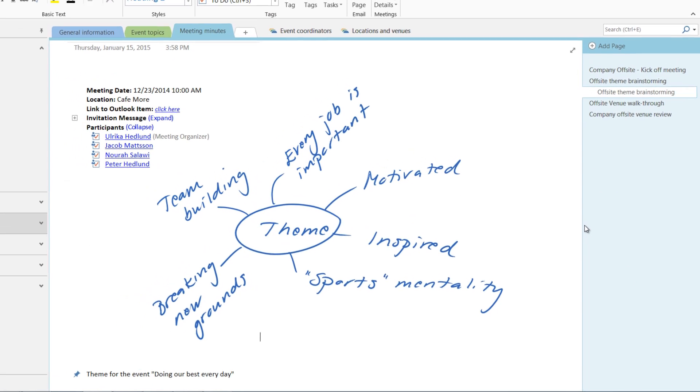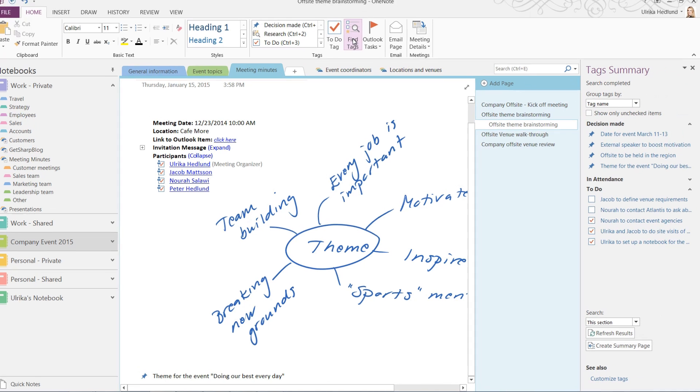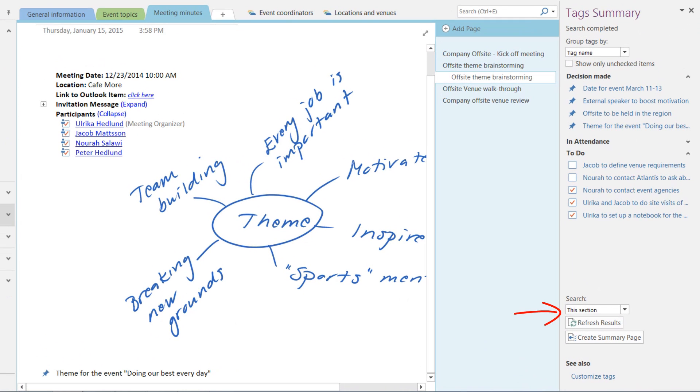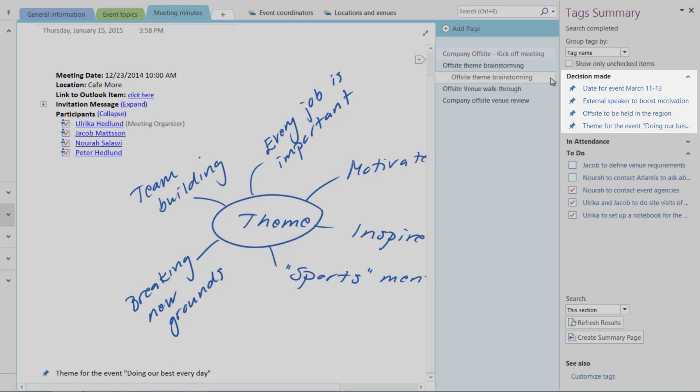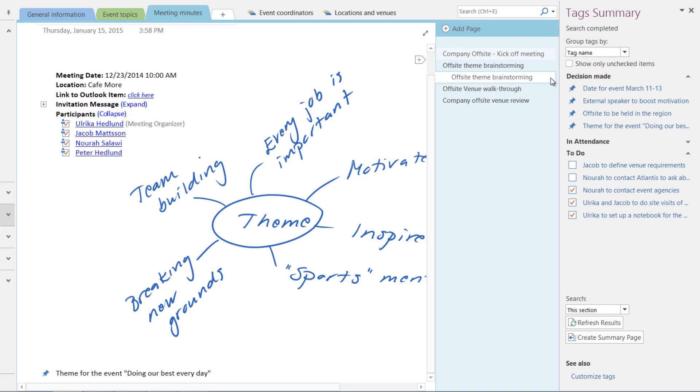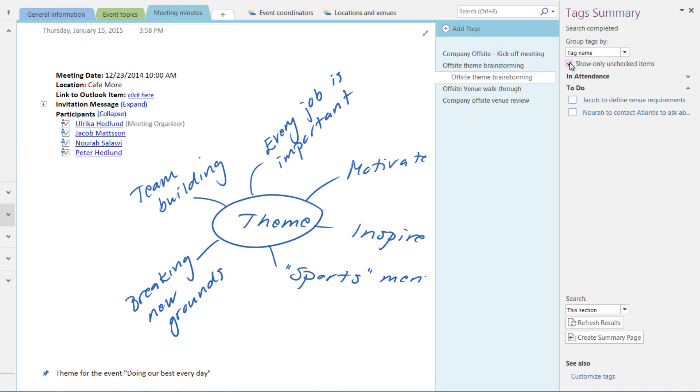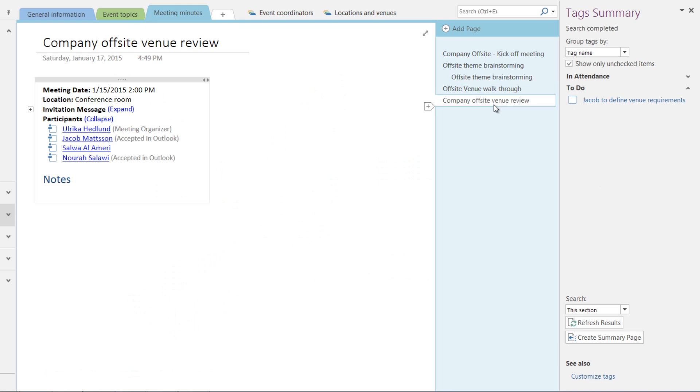By using tags in OneNote, you can easily summarize this information. To get a summary of all your tagged information in your meeting minutes, on the Home tab, click Find Tags. I'll select to only look at the tags in this section with meeting minutes. Here you can see a summary of all the decisions that have been tagged during our meetings and the action items that have been assigned. To only see the action items that have not been marked as complete, check the option Show only unchecked items. In the meeting, we will spend some time to discuss the outstanding actions, and if they've been completed, you can mark them as complete here in the summary pane. Click Refresh Results to only display the unchecked action items. We'll continue the meeting taking notes in our shared notebook.